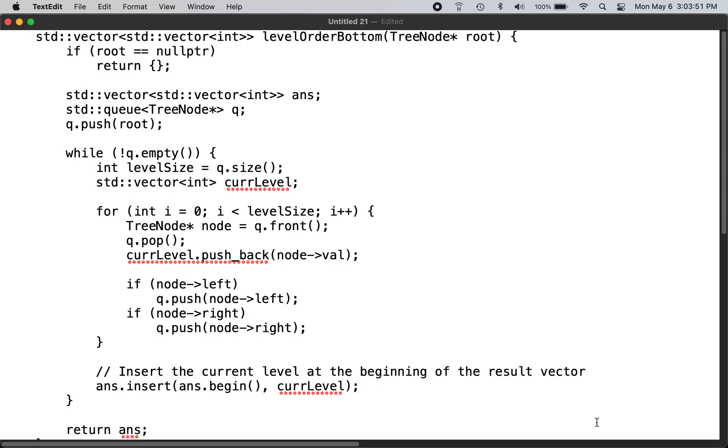C++ solution to LeetCode problem number 107: bottom-up level order traversal.